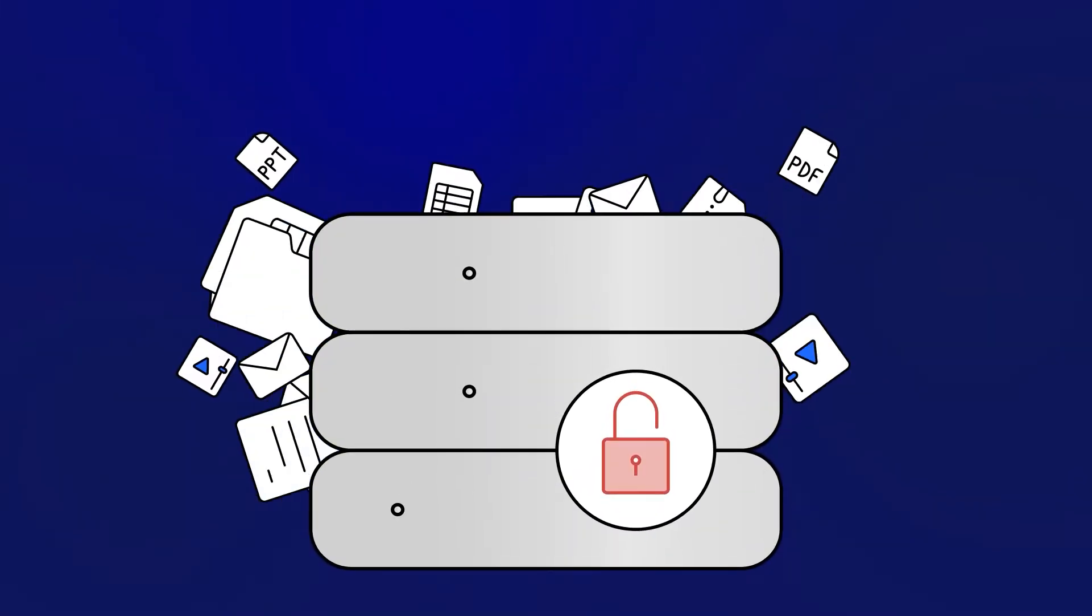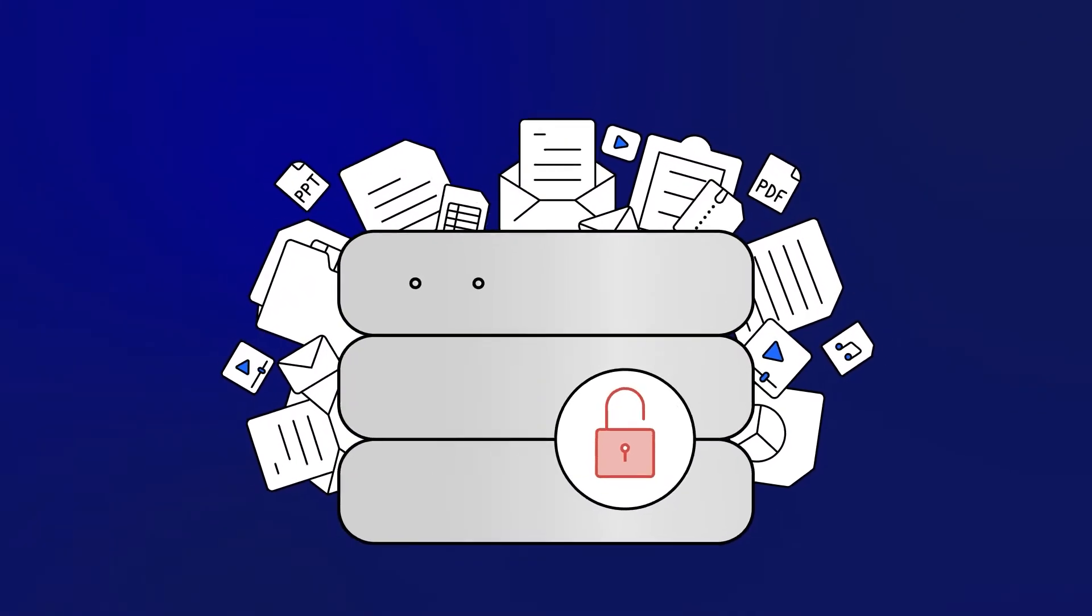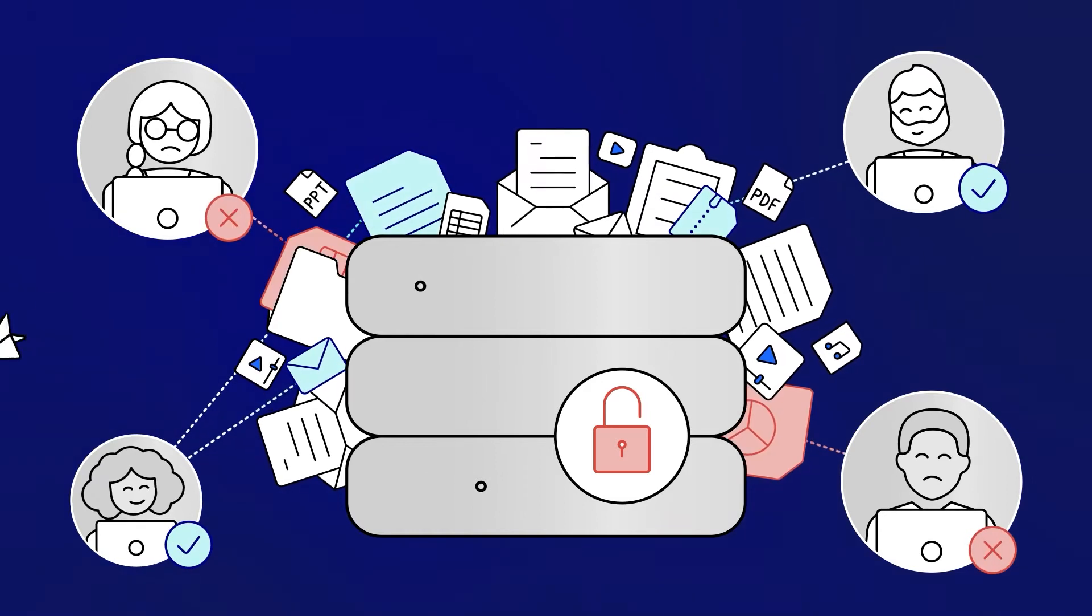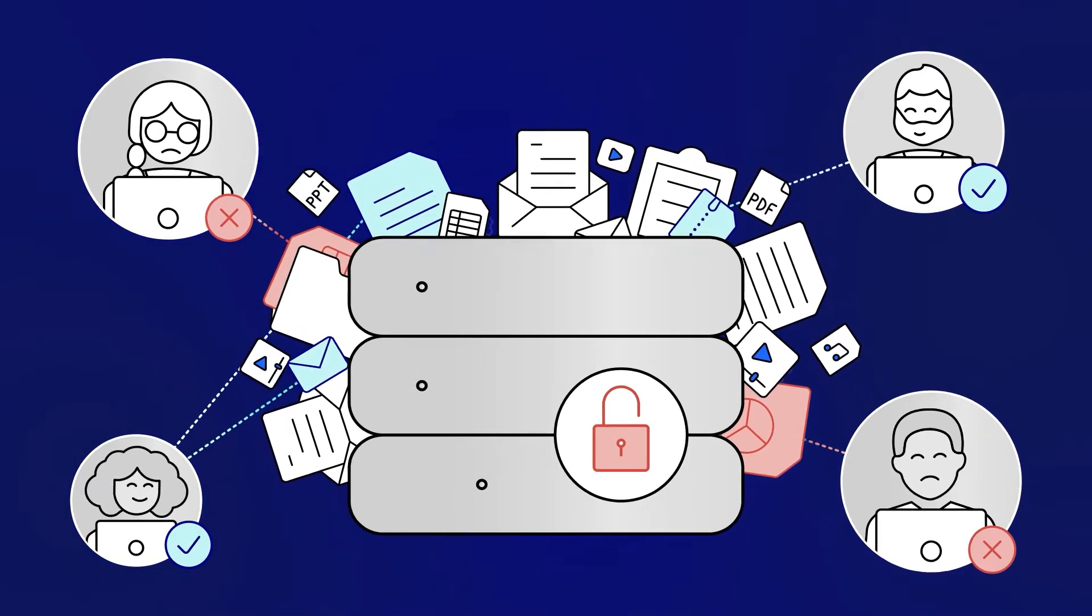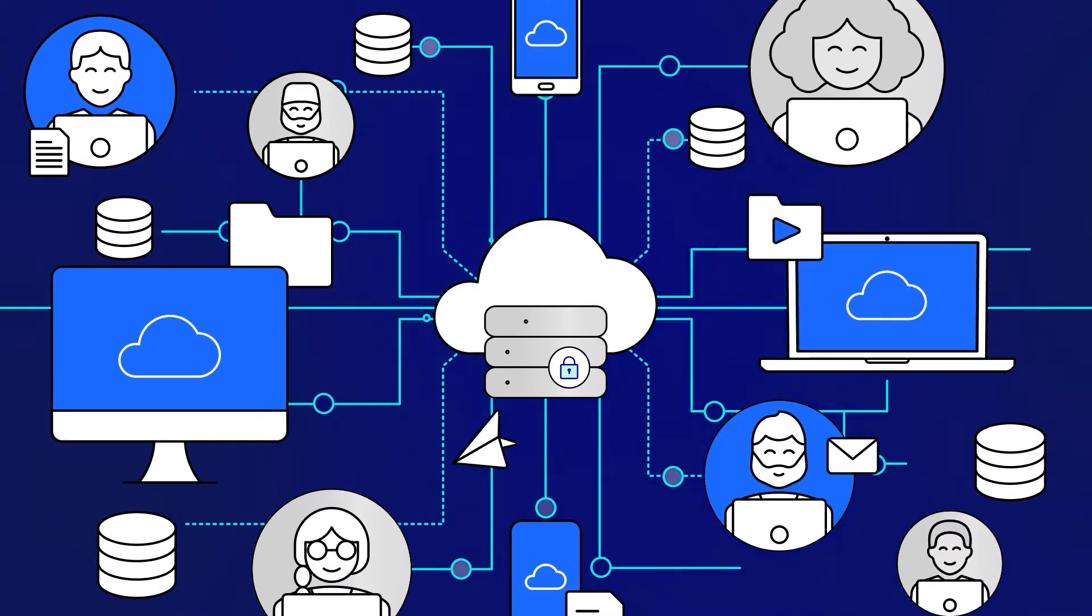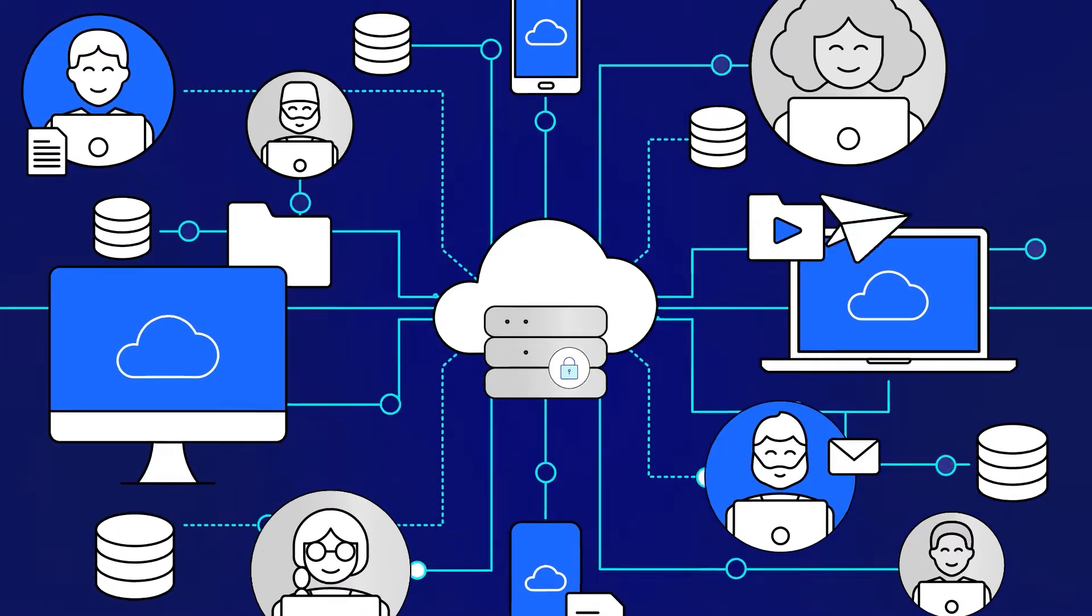Information access, use, and governance are growing challenges, only made worse by increasingly virtual workforces. To adapt, organizations need to modernize operations and pivot to the cloud.